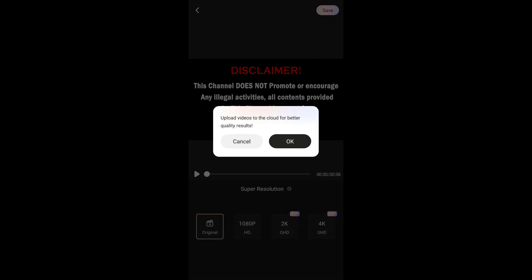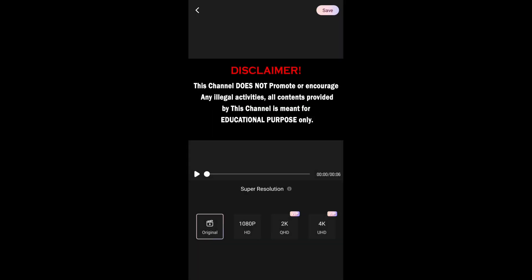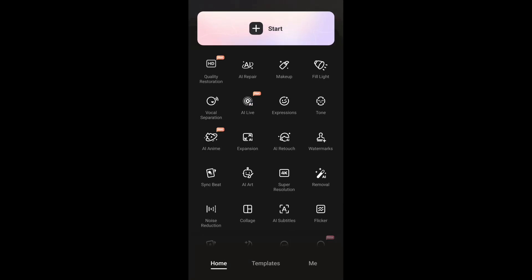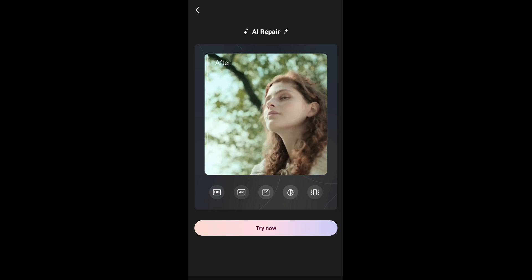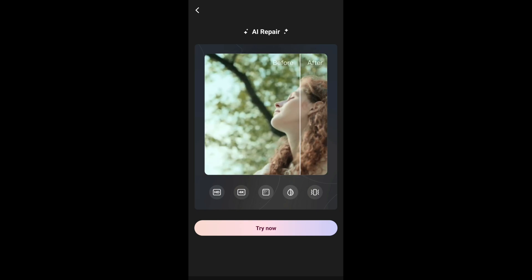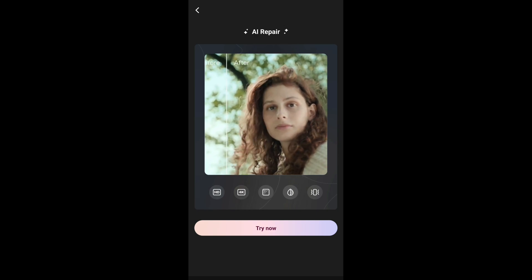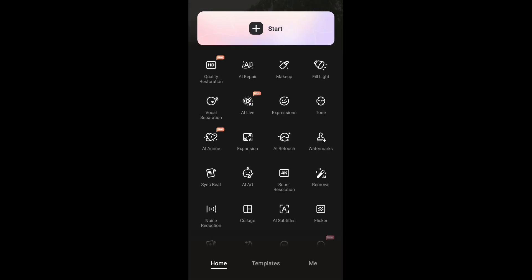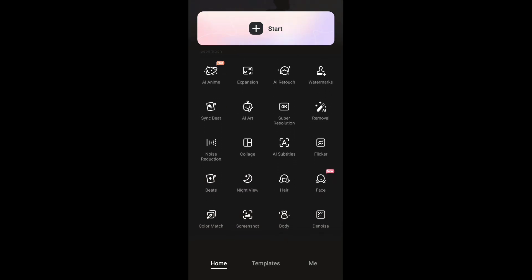If you're thinking of upgrading your videos to 4K, you'll need a subscription for this application. They also have AI Repair — each feature in the app explains what it does. You can also use AI Repair to upscale to 4K. There's also a Makeup option and Fill Light, so there are quite a lot of features available.